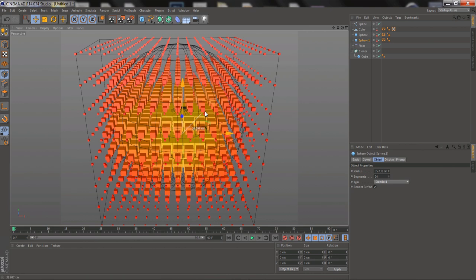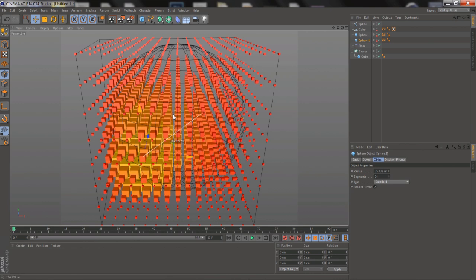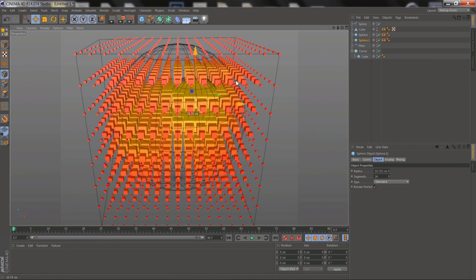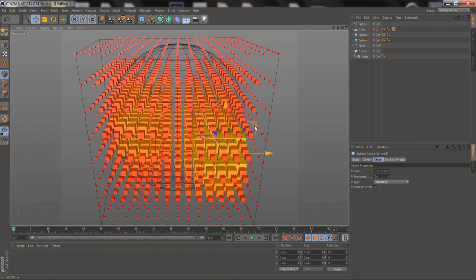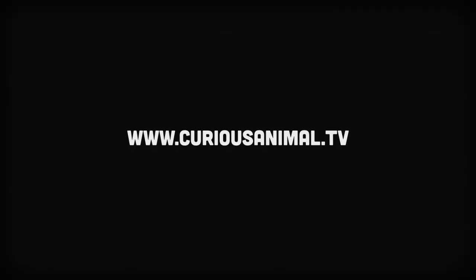But that should be enough to get you started for now. You can download the demo at www.curiousanimal.tv. I hope you enjoy.